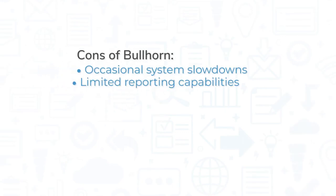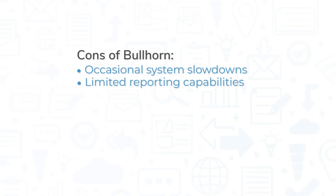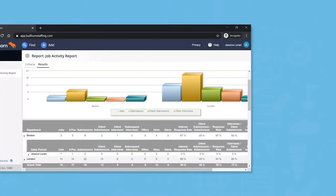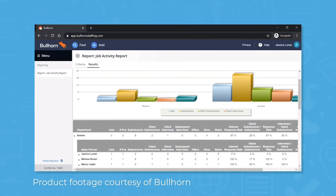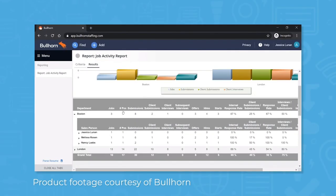While Bullhorn is a top-rated ATS solution, some users note that the system slows down from time to time, especially when using the mobile app. The system also loses points for its reporting features, which some users find a bit limited in the degree to which you can customize reports.